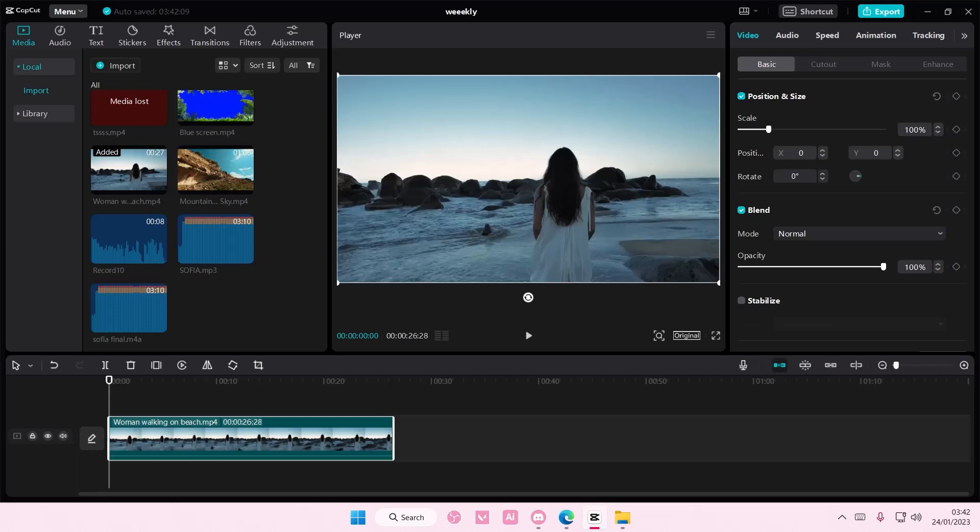Hey guys and welcome back to this channel. In this video I'll be showing you how you can add a fake moon, sun, or even a rainbow to your videos on CapCut PC.